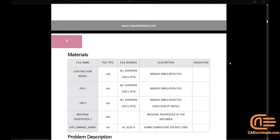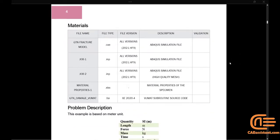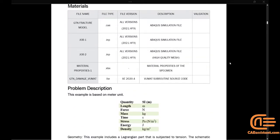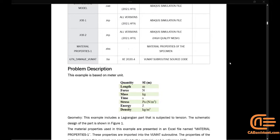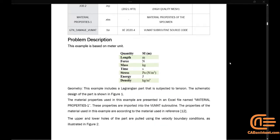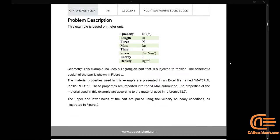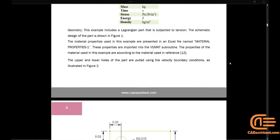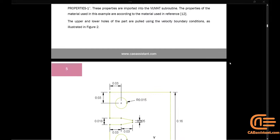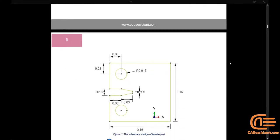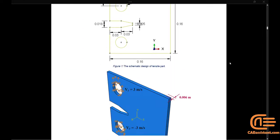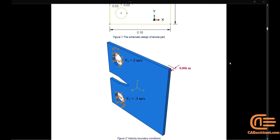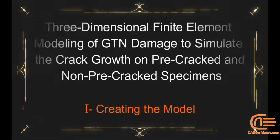Gerson's model was later modified by Tvergaard and Needleman due to the main drawback in predicting the final instability due to the microvoids coalescence in the final stage of fracture. This modified model has the ability to predict the nucleation, growth, and coalescence of voids.